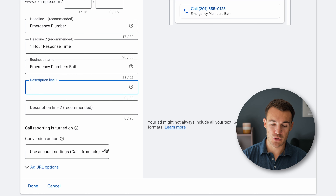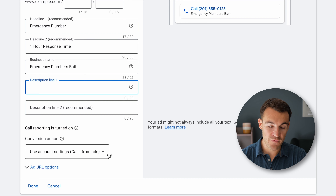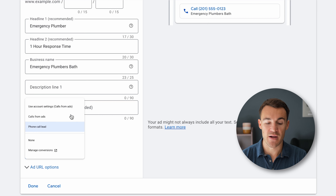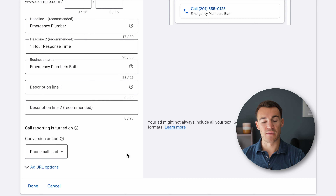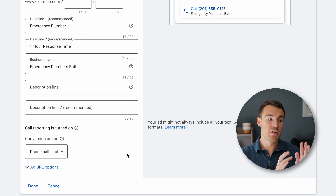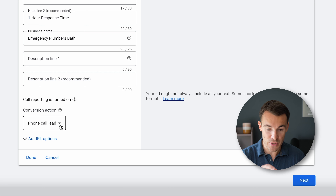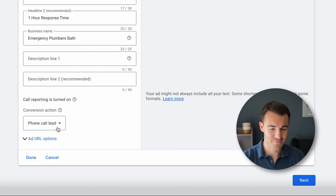Down here, just double-check to make sure call reporting is turned on — we need that for this to work. Then we've got Conversion Action. The default is 'Use account settings: calls from ads,' or we can specifically select the 'Phone Call Leads' conversion action we created earlier. That's more important if you have different types of calls from ads for different services — if one service is worth $1,000 and another is worth $5,000, calls for each aren't equally valuable, so you'd want to specify the right conversion action for each.